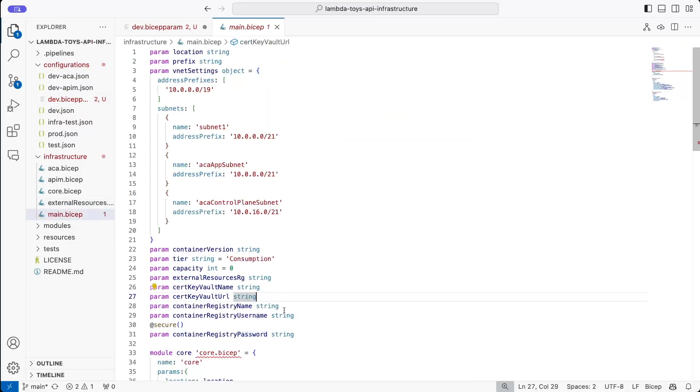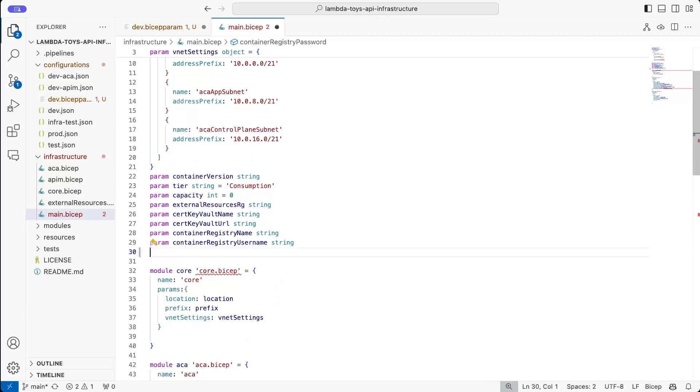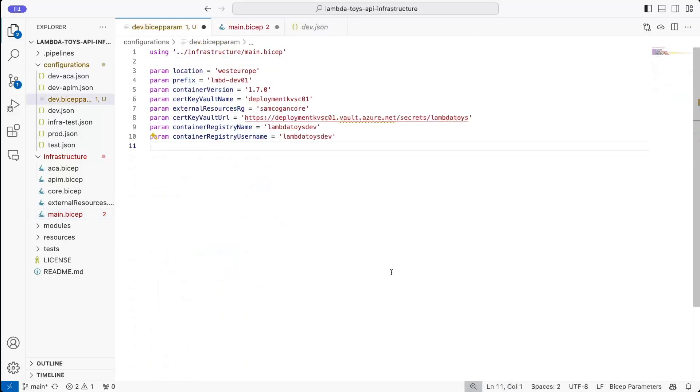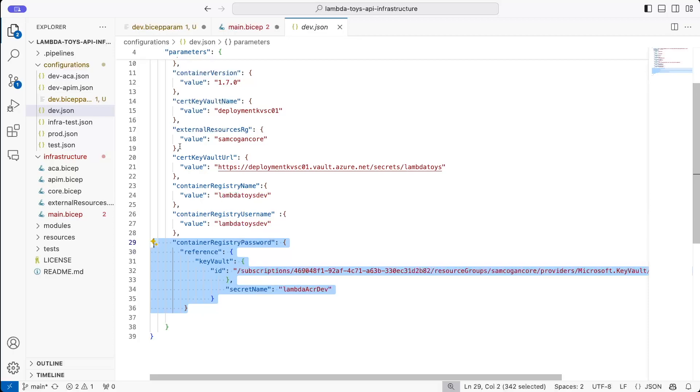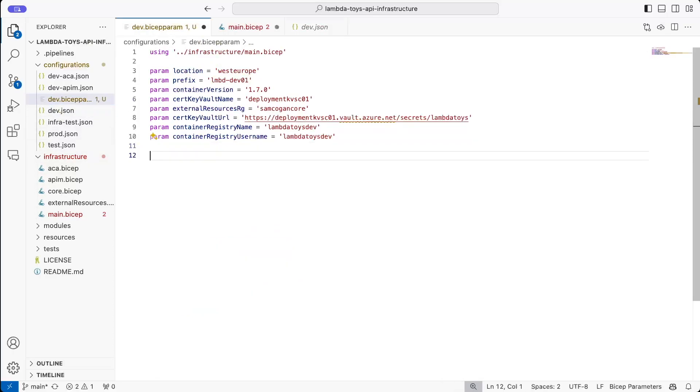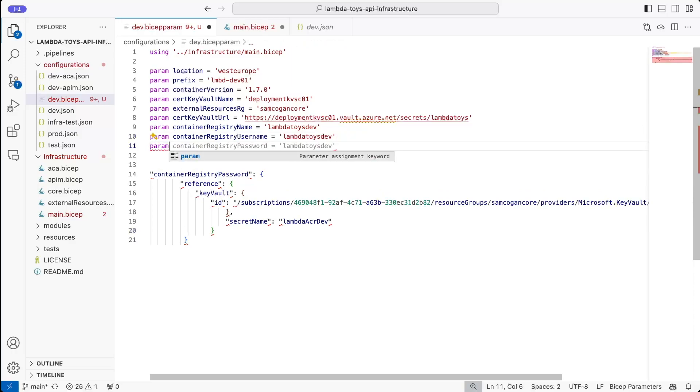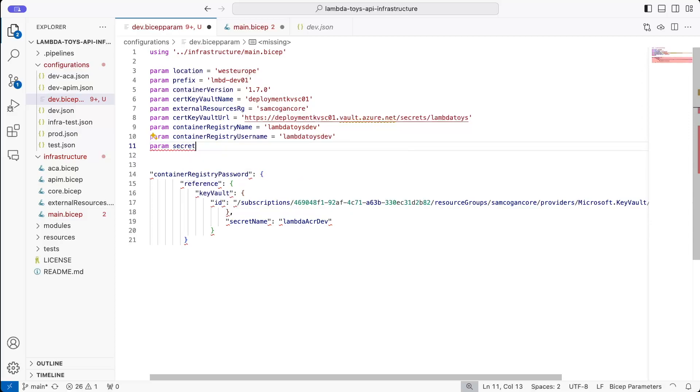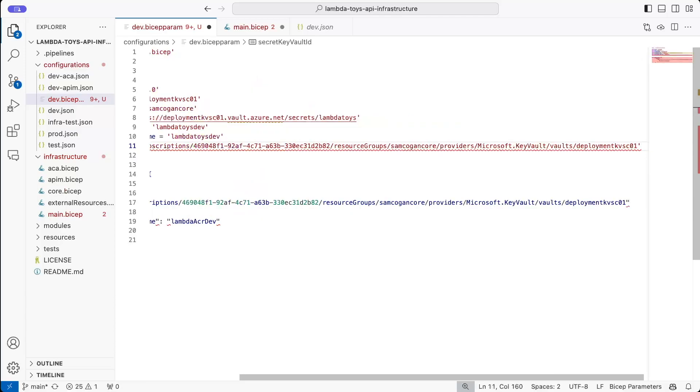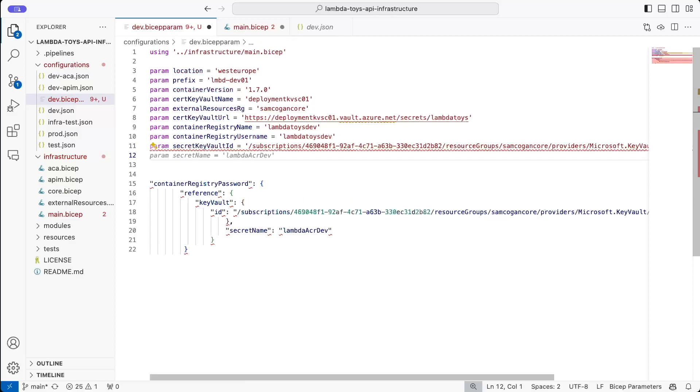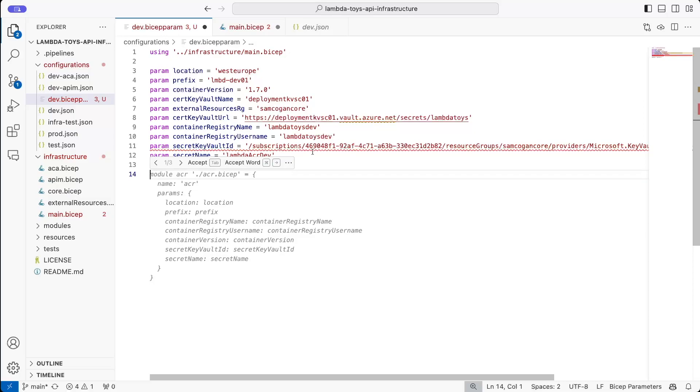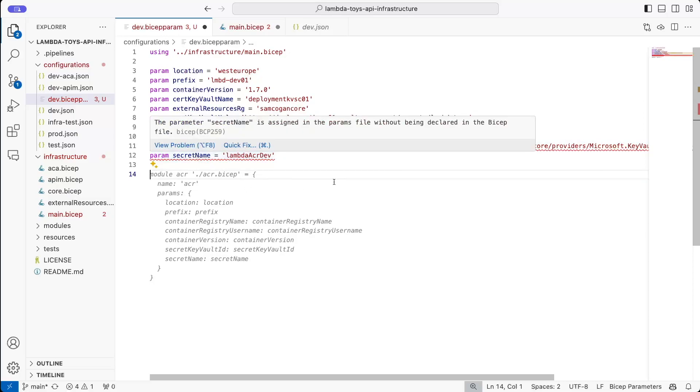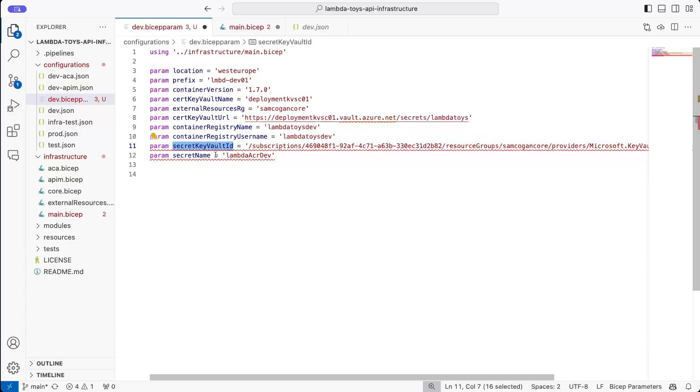So we can do that in our main.bicep file because that's where it's passed into. So you can see here we've got this container registry password string value here. So we're just going to, for the minute, remove that. Now to be able to get that secret out of the key vault, we are still going to need some information about the key vault that we would have had in the reference before, primarily the key vault ID and the secret name. So if we go back over to our JSON file, we've got this key vault reference here. I am just, for the moment, going to copy that and put it in here. Not to use it. Obviously it doesn't work, but we're just going to use that as a reference. And so we're going to have a couple of additional parameters that we're going to need. And so we're just going to call this secret key vault ID. And the value for that is going to be this. And then we're going to have a param secret name there as well, which is that value there.